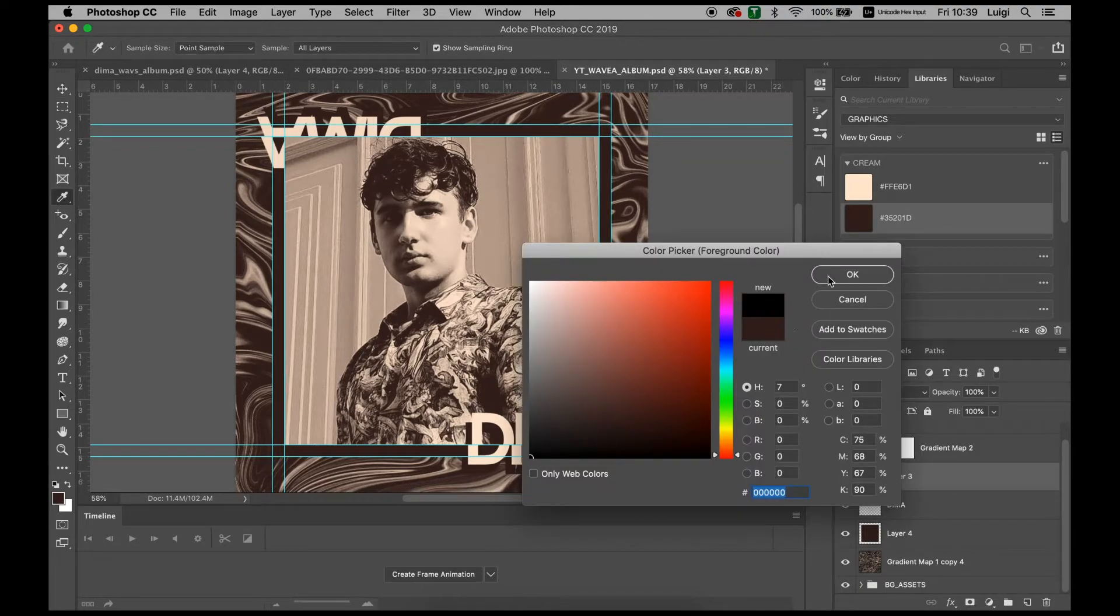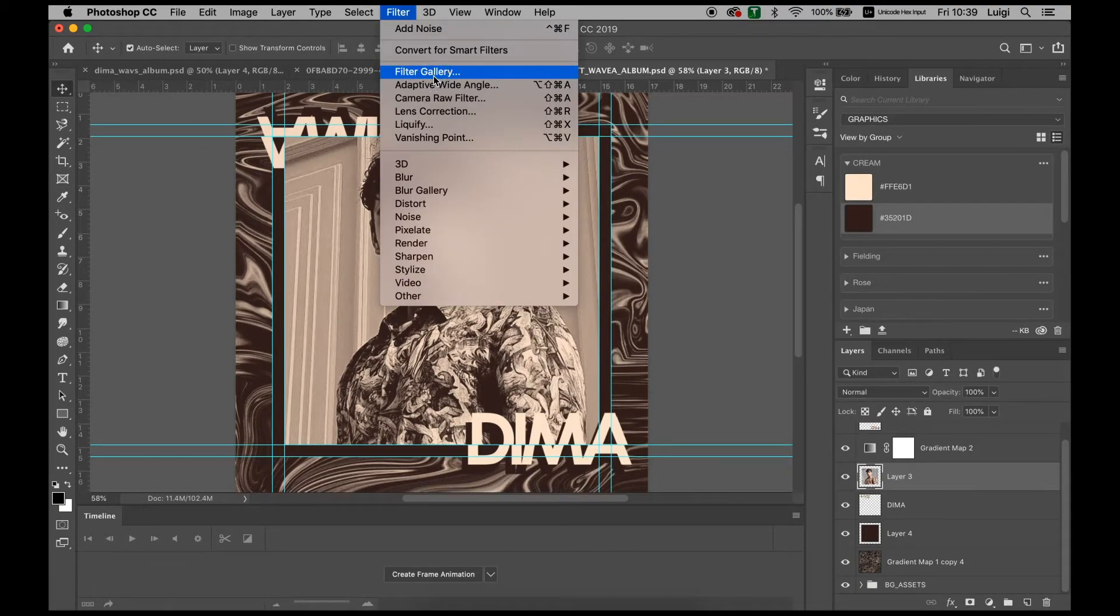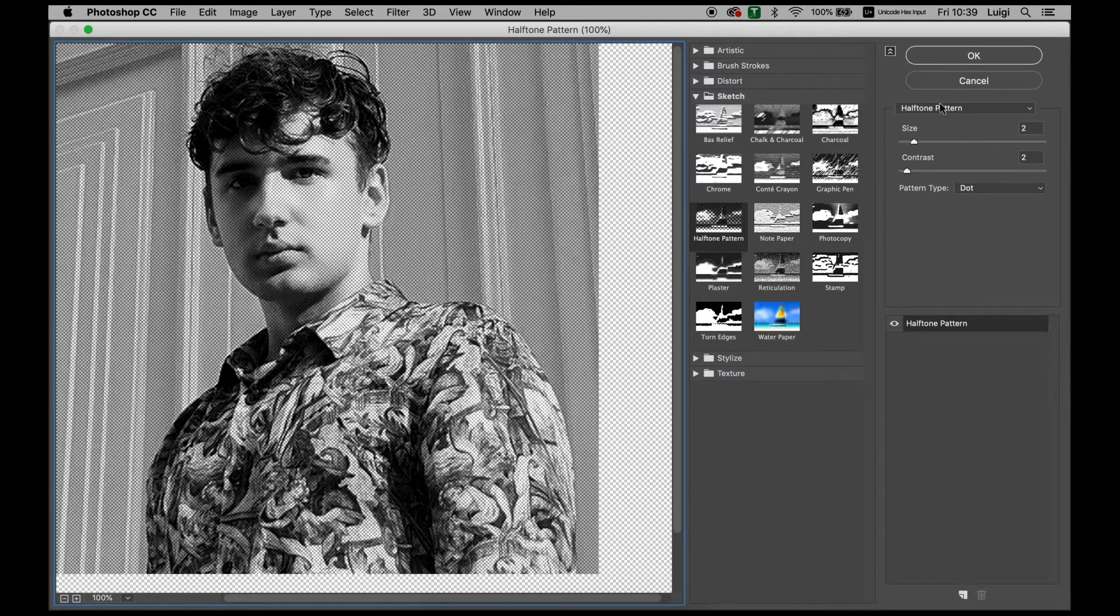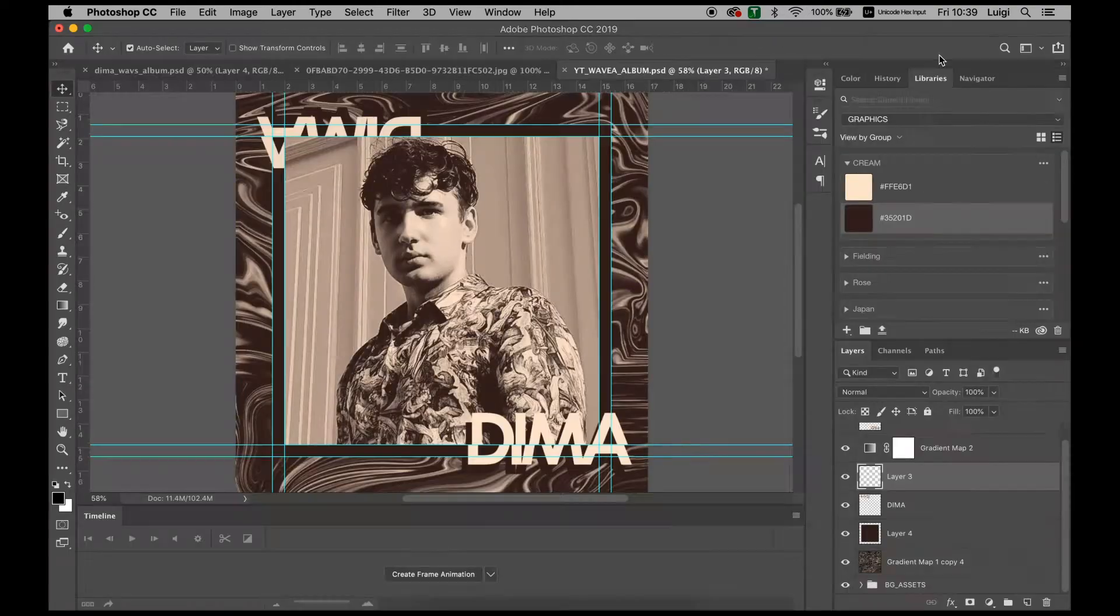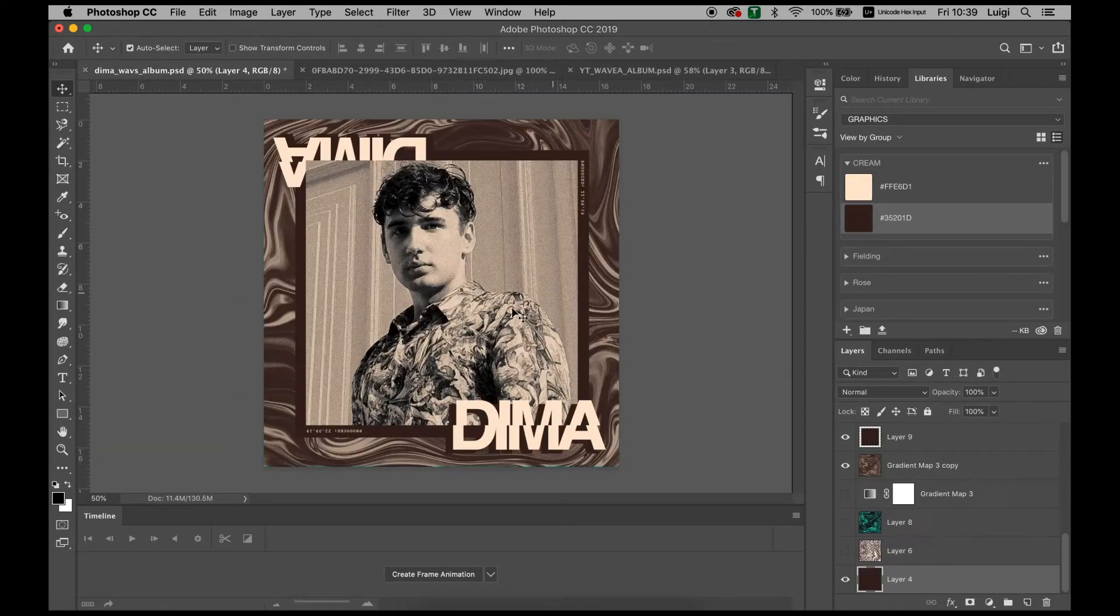Change the color back to black down here. Go to Filter, Filter Gallery, change the halftone again. Now we have this sort of vintage halftone look.